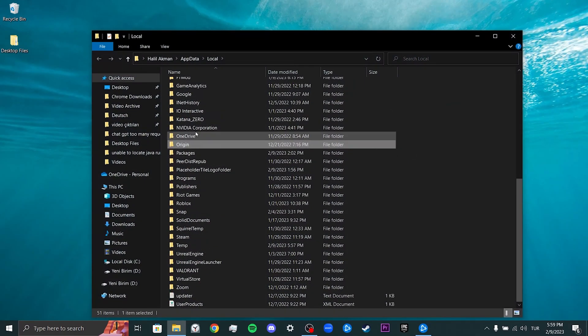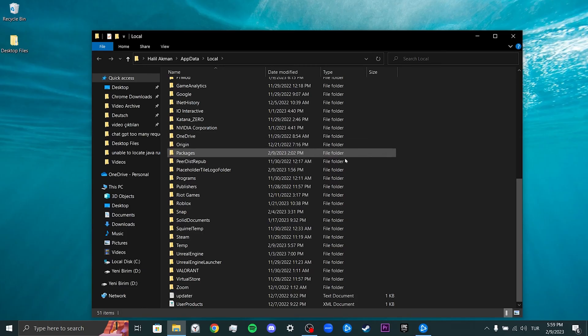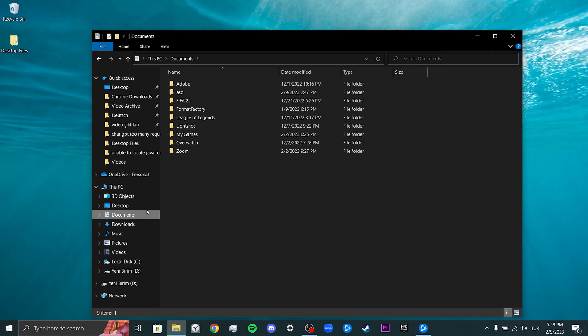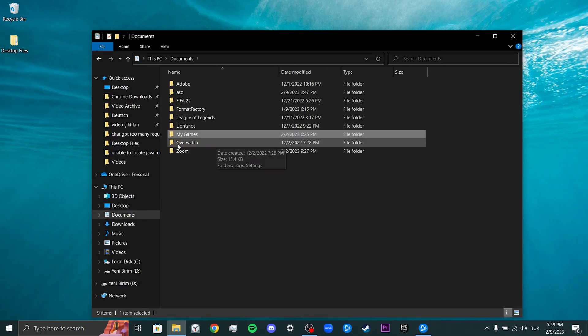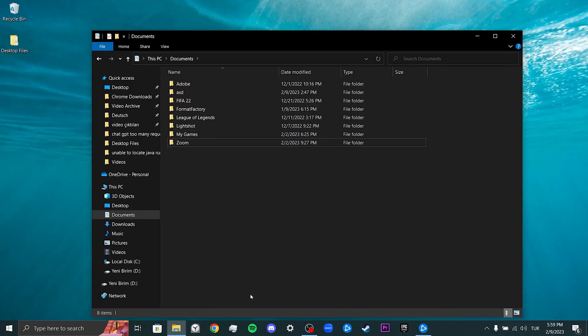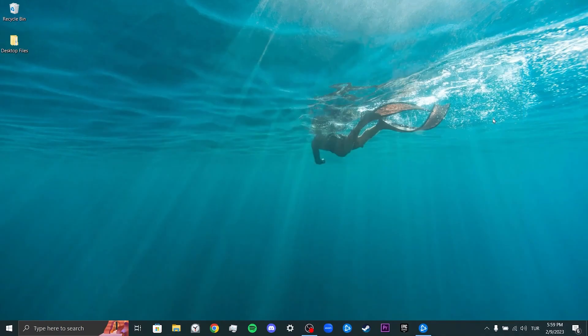Finally, click on Documents on the left. If there is an Overwatch file here, we delete it. We cleared Overwatch data. Our third step is to scan and repair Overwatch.